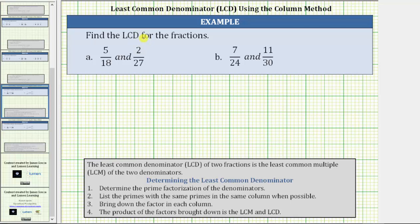We are asked to find the least common denominator, or LCD, for the pairs of fractions. The least common denominator, or LCD, of two fractions is the same as the least common multiple, or LCM, of the two denominators. In this video, we will be using the column method to determine the LCM or LCD, where the first step is to determine the prime factorization of the denominators.